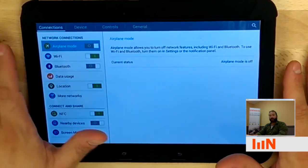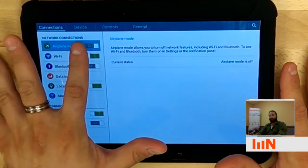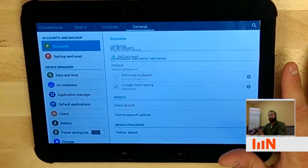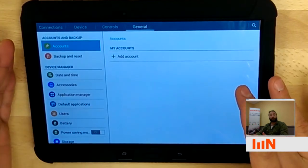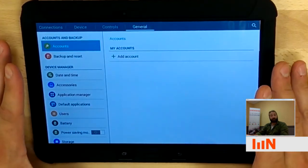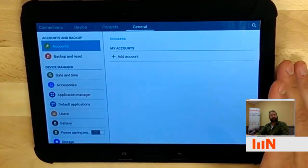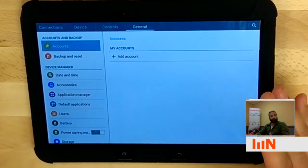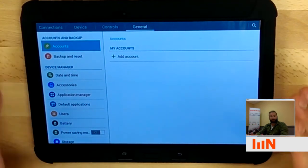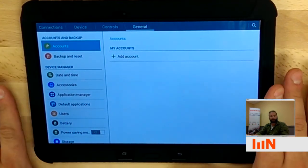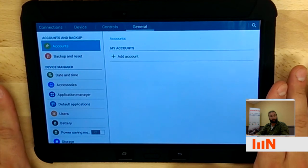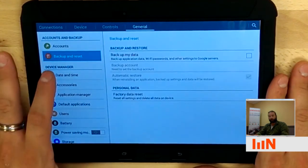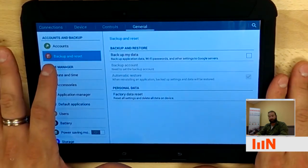Now there are multiple tabs in here. There's connections, device, controls, and then general, which is where we want to be — the general tab. Down on your left side, it may look different if the tablet is either enrolled or not. As you can see, I have a counselor in mind, so this tablet isn't currently enrolled, but you're going to want to choose backup and reset.